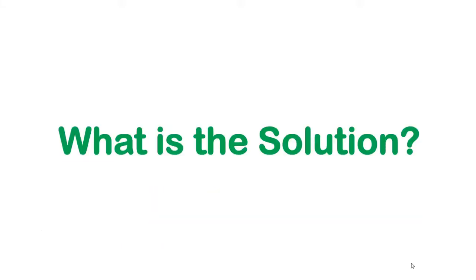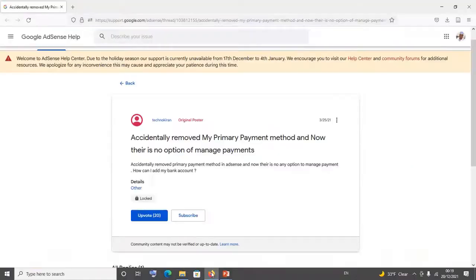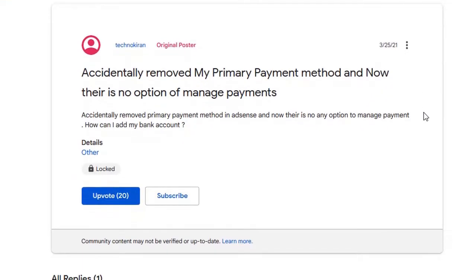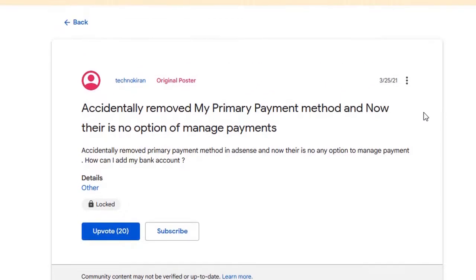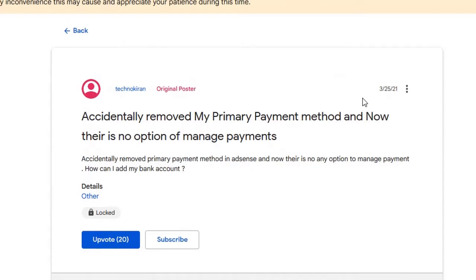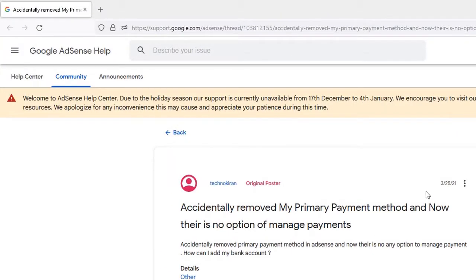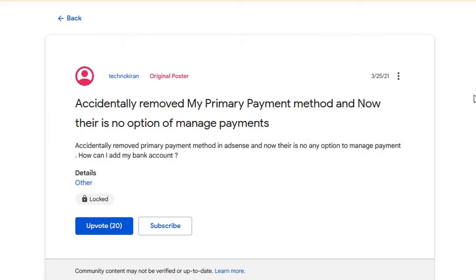You might be asking: what do I do if I have already deleted my primary payment method? To answer this question, I'll take you to Google AdSense Help and we will see the way forward. In Google AdSense Help, a lot of people have asked a similar question. Let's read one of them — I'm going to put the links in the description box below for you to visit these chats and read for more information.